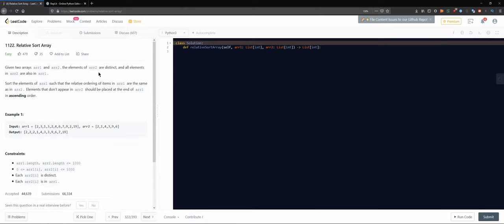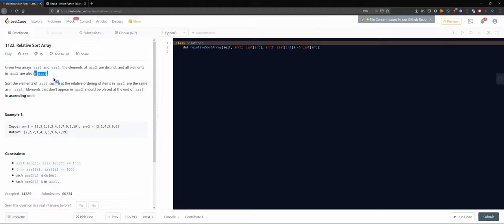"Relative Sort Array" — that sounds interesting. Given two arrays, the elements of the second array are distinct, and the elements in the second array are also in the first array. Sort the elements of the first array such that the relative ordering of items in the first array is the same as in the second array.